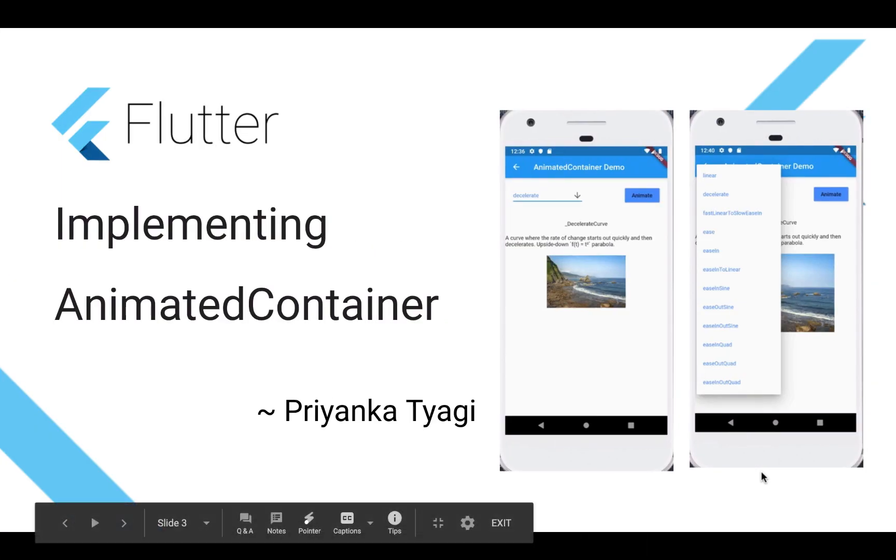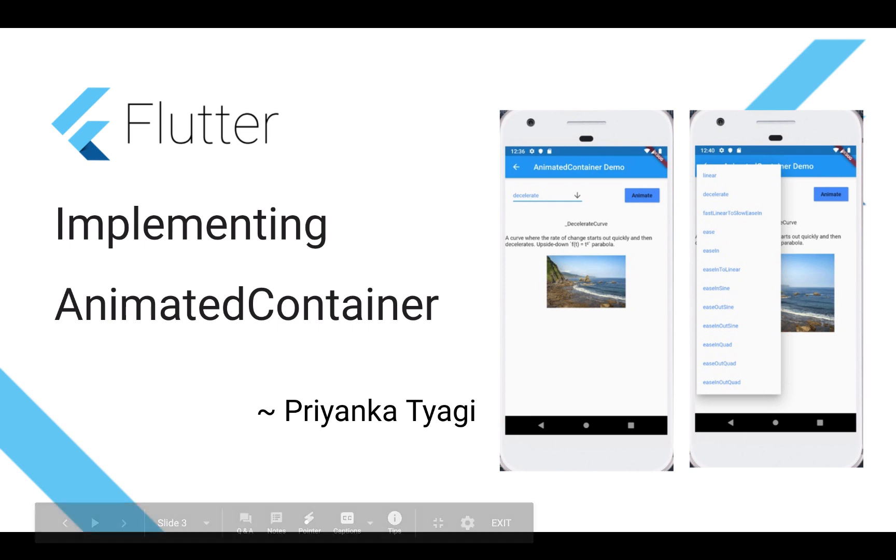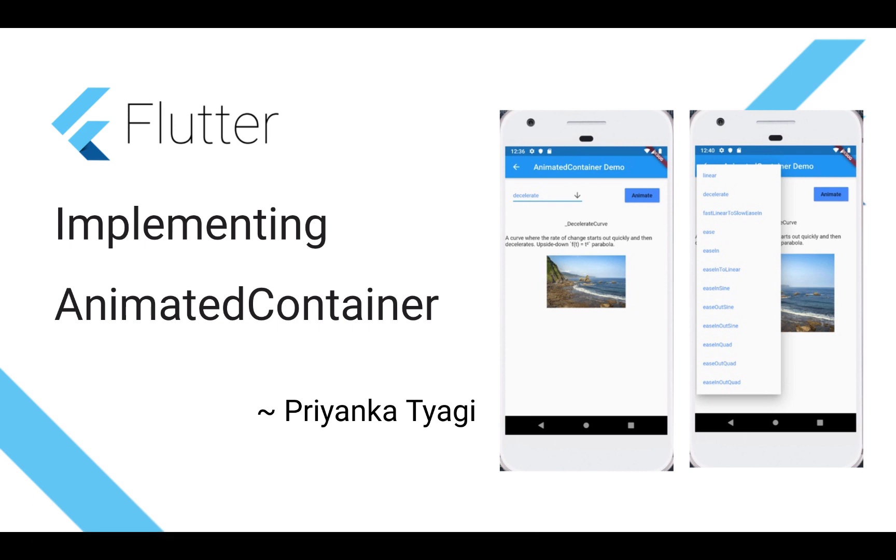Welcome back Flutter developers, welcome to my channel about Flutter. In today's code recipe, I will be showing you how to implement animated container to animate an image.